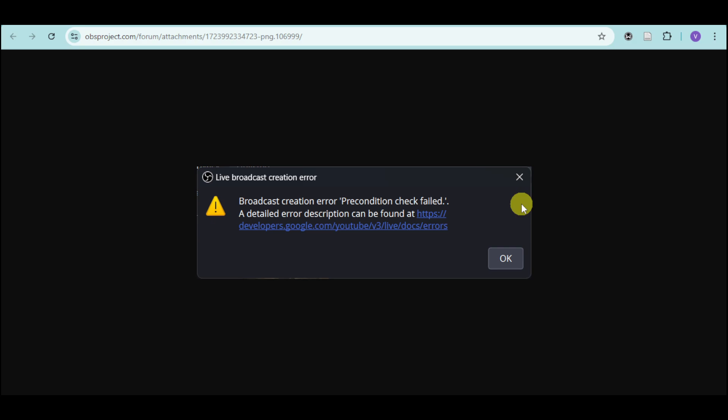In this video, I will show you how to fix this error on your OBS on YouTube about precondition check. If the precondition check has failed, then this video is for you.